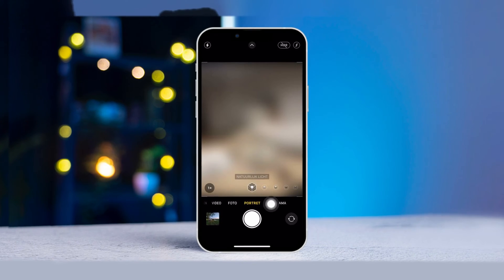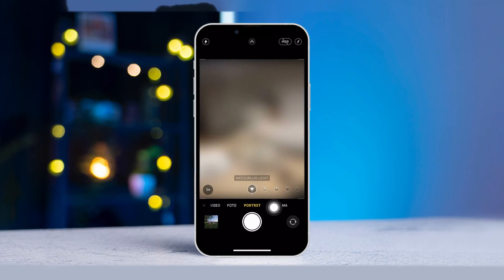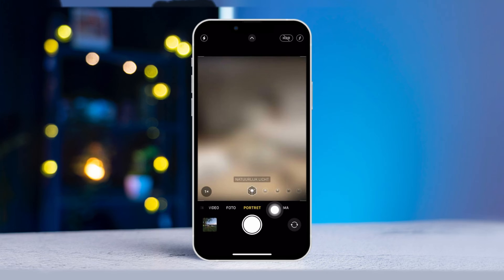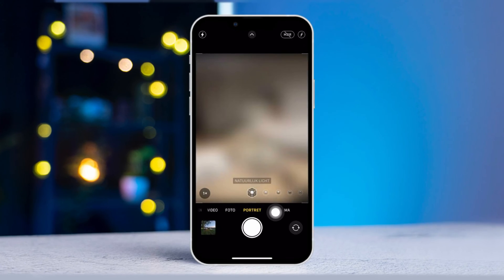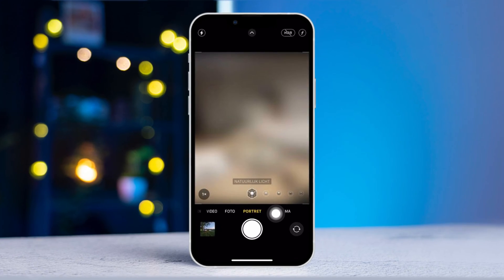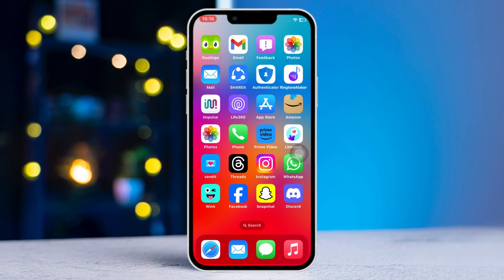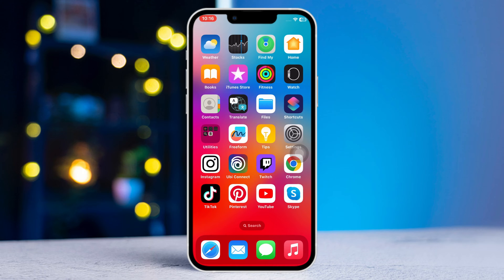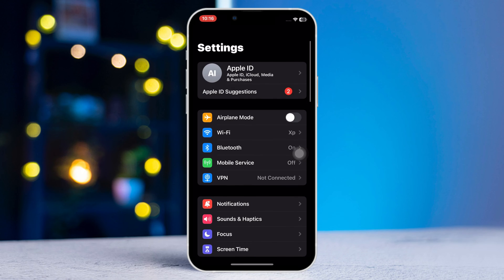Portrait mode not working on your iPhone? In this video I will show you how you can fix the portrait mode not working issue on your iPhone. Let's get started. Solution one: first of all, open Settings, then scroll down till you see Camera and tap on it.